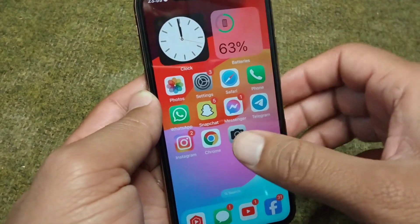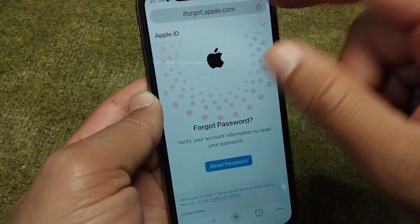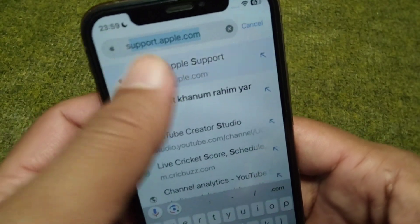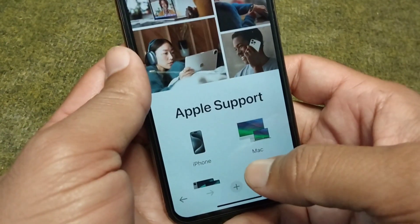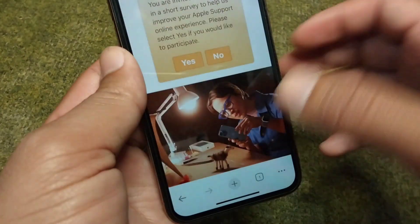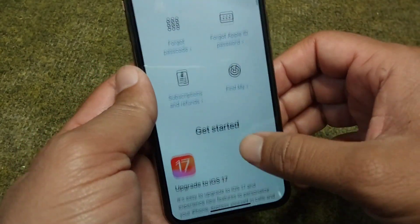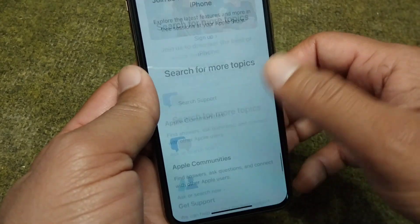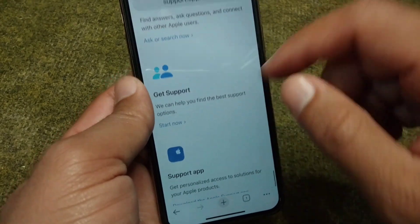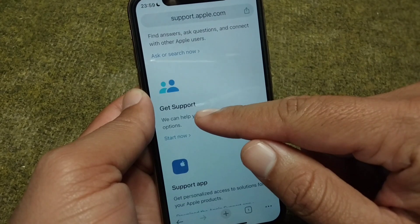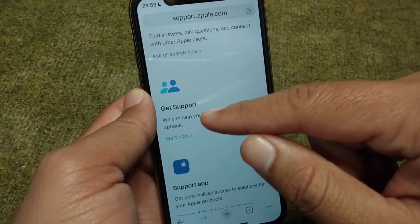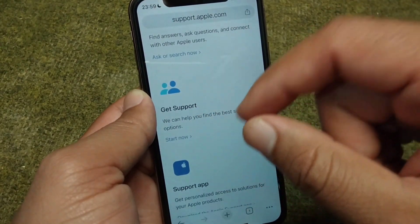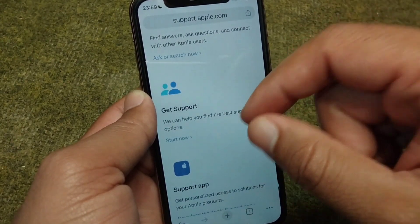If you are still facing this problem, open your browser again and search for support.apple.com. Select your device, scroll all the way down, and tap on 'Get Support.' You will then be able to get support from Apple, where you can explain your problem and they will try to fix it for you.